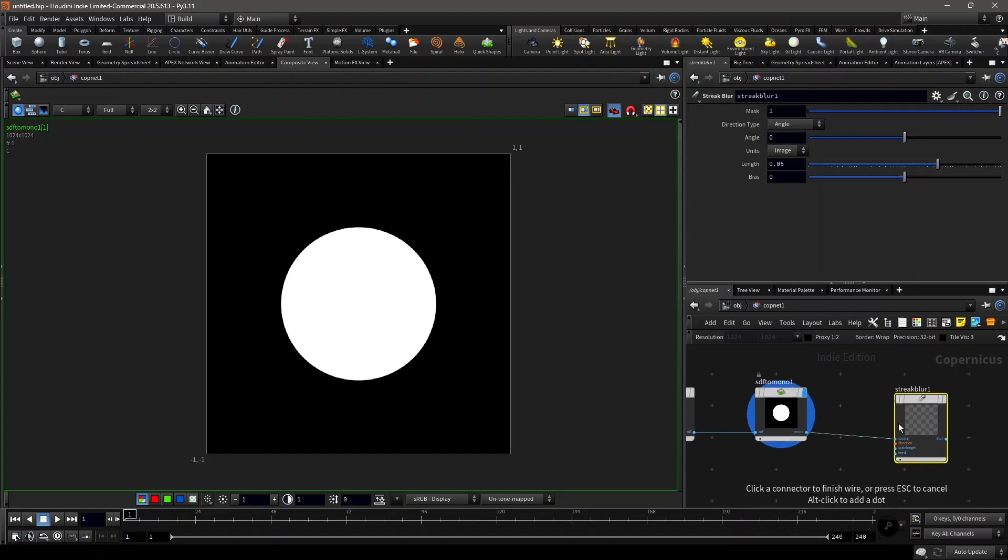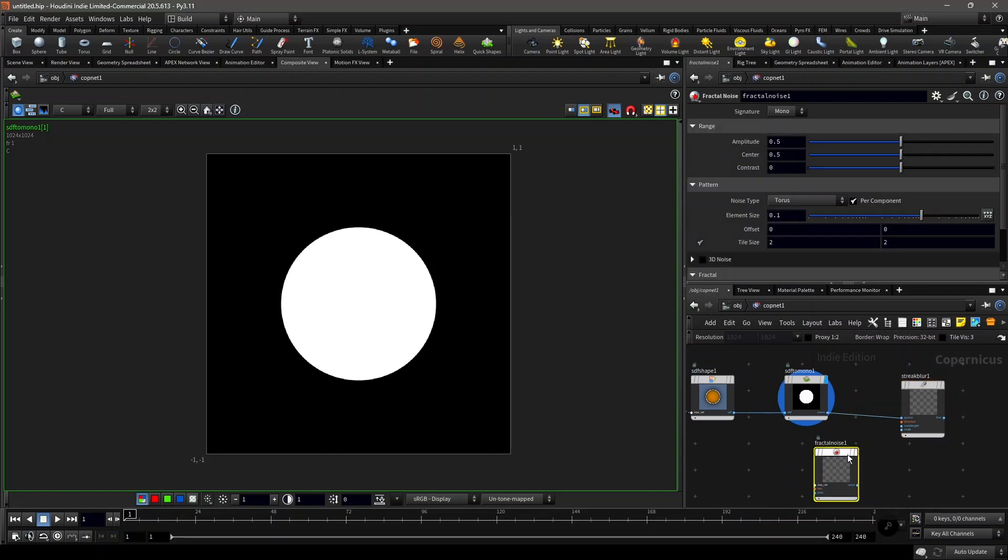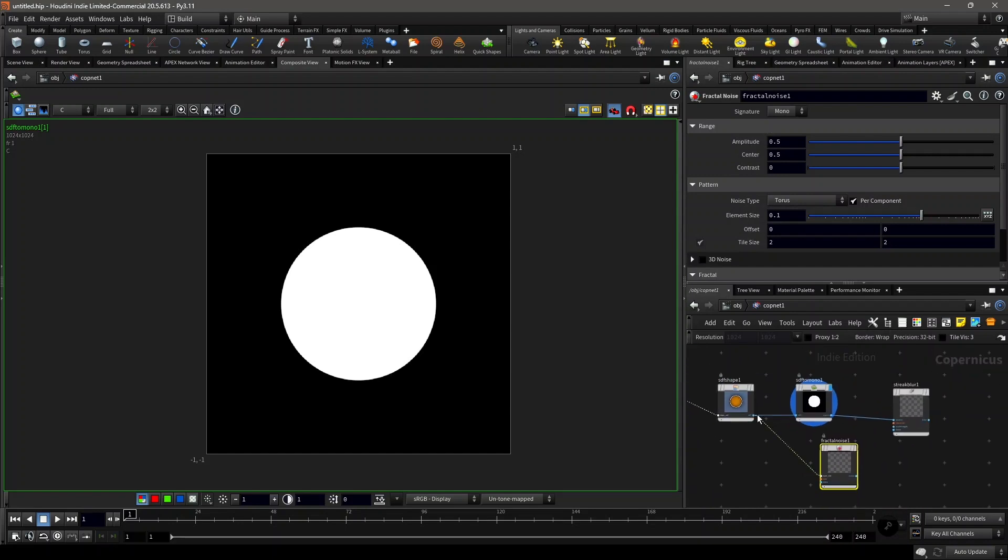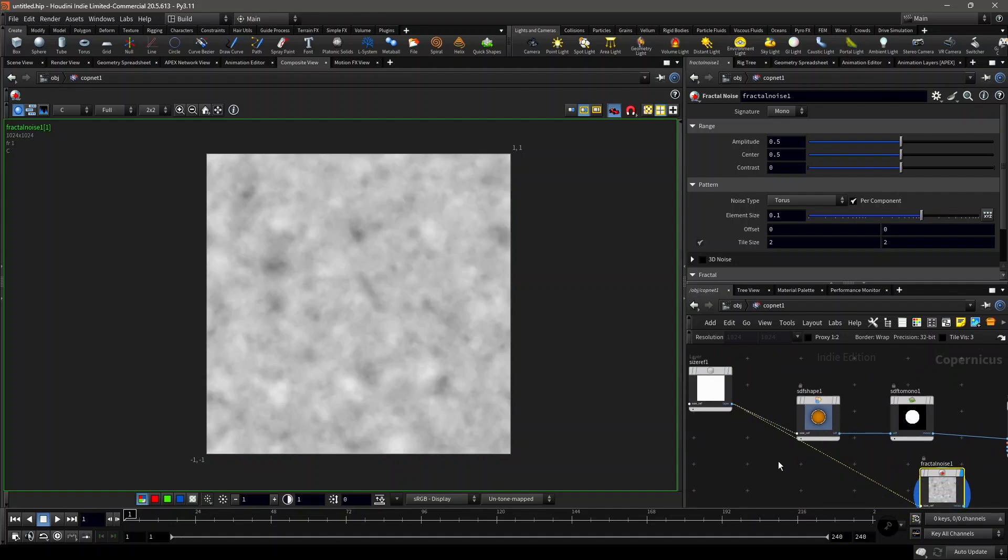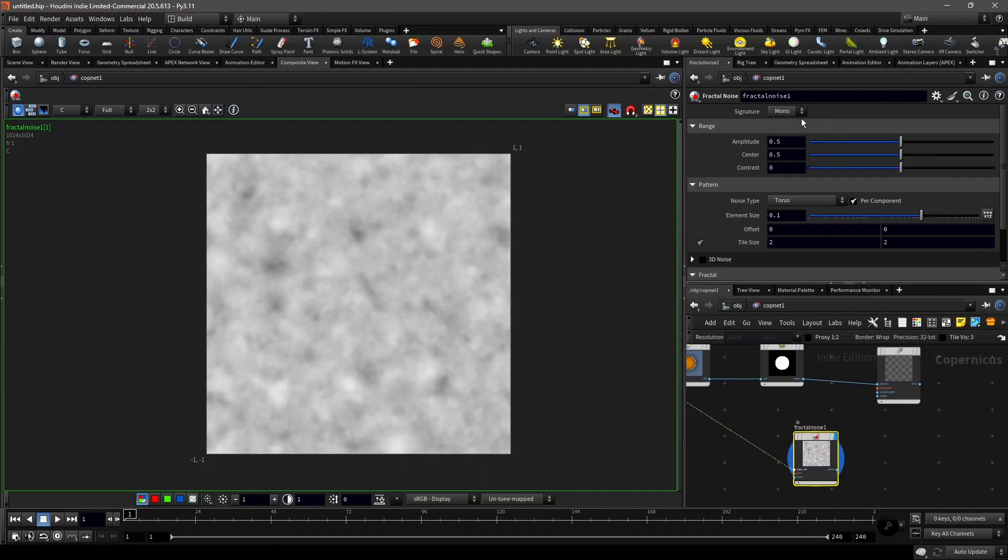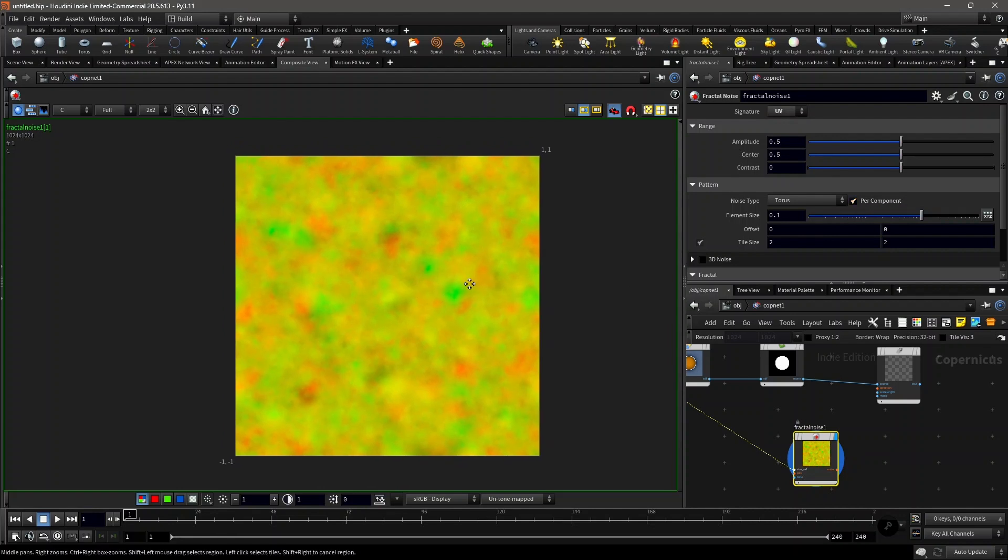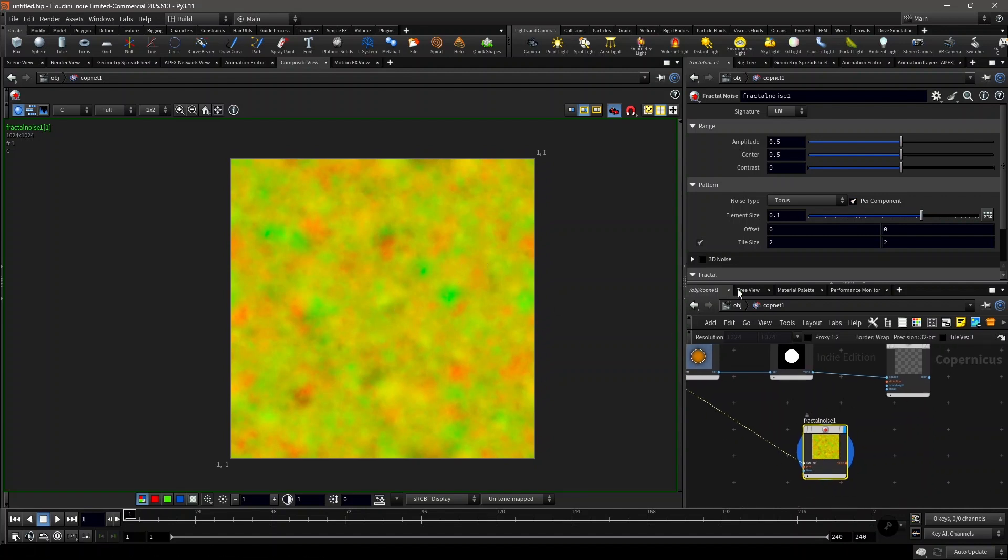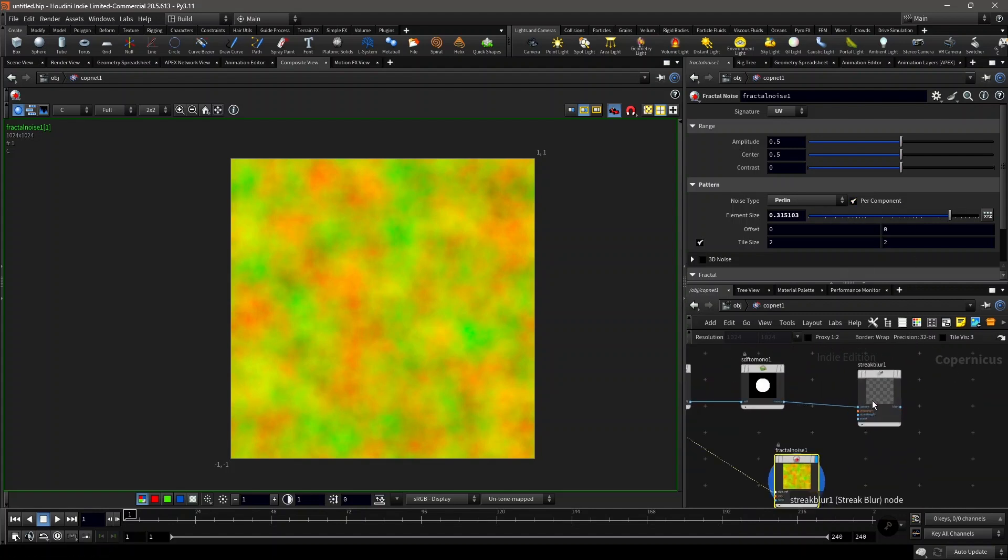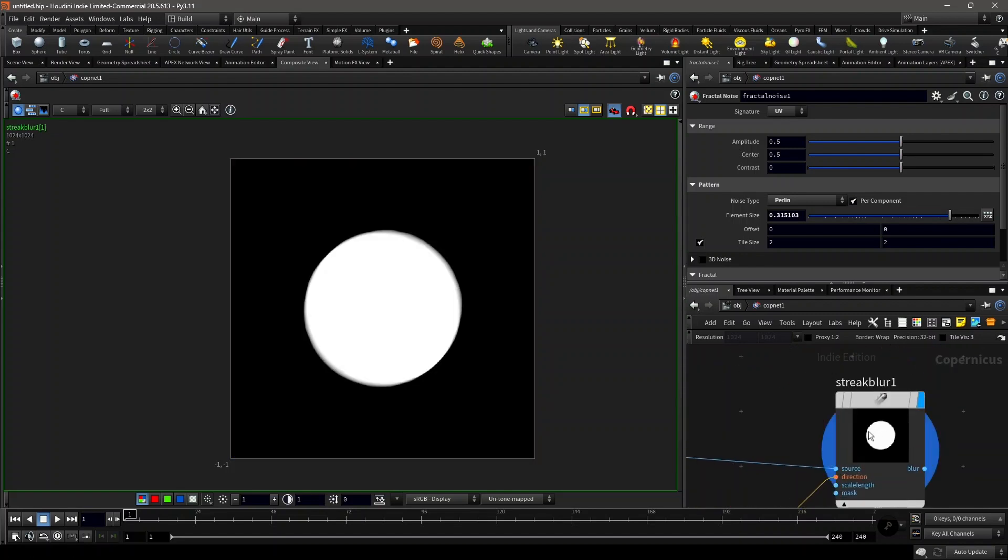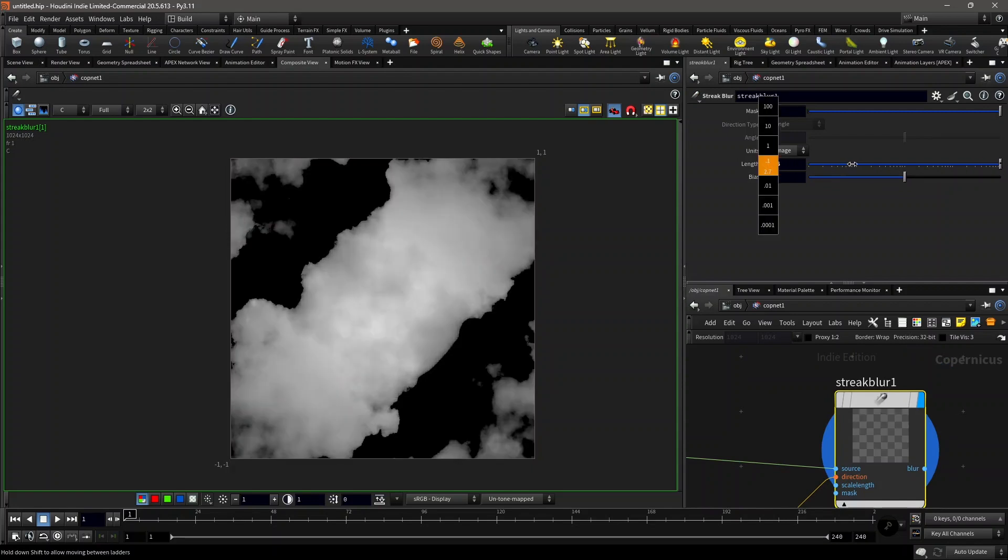This circle will be the source and we'll use a fractal noise for the direction of it. Connect the size reference and then set the signature to UV to UV and make sure the per component option is turned on so that it's varying per component, for each channel. Increase the element size a little bit. Set it to Perlin and increase the element size. Then plug that into the direction of the streak blur. Now if you change the length of it, you get this disintegration effect.